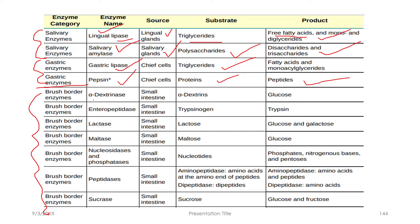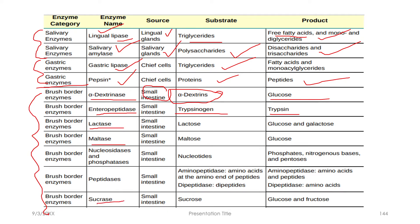The brush border enzymes include alpha-dextrinase, which digests carbohydrates into glucose. The enzyme enteropeptidase activates trypsin. Lactase breaks down lactose; maltase breaks down maltose into glucose; sucrase breaks down sucrose into glucose and fructose.